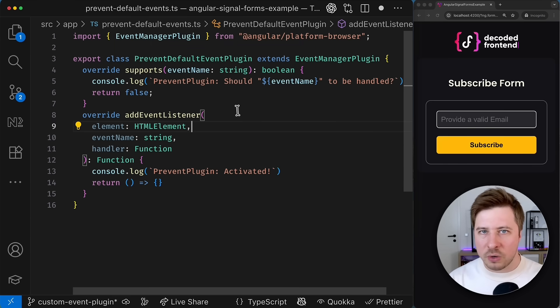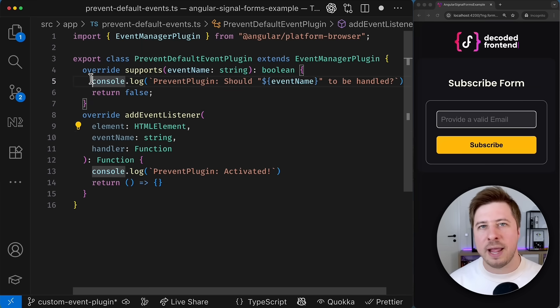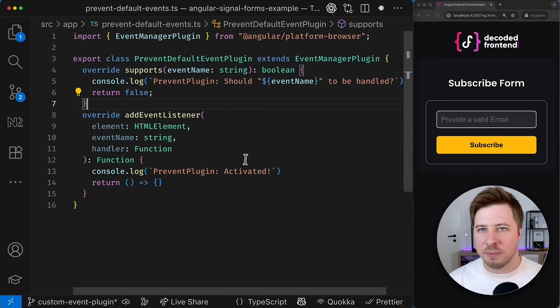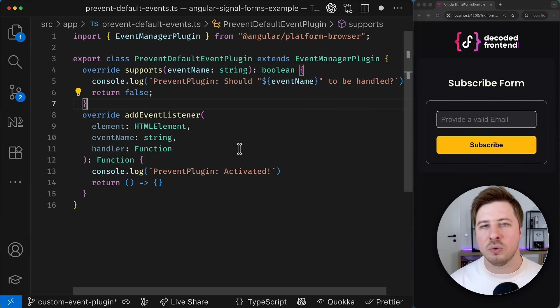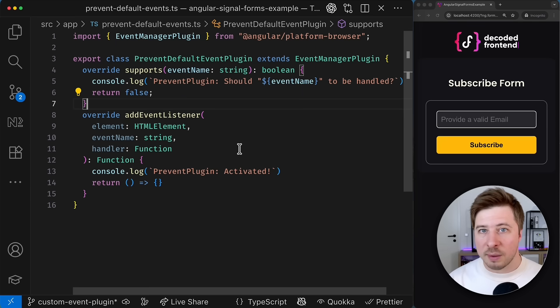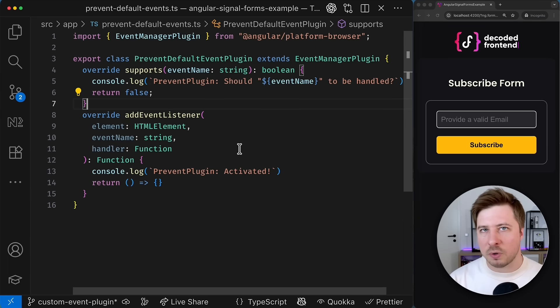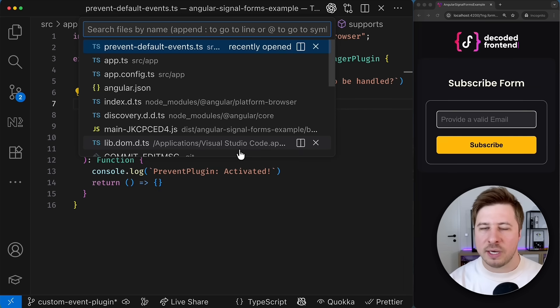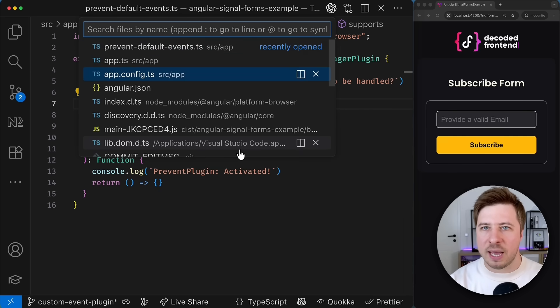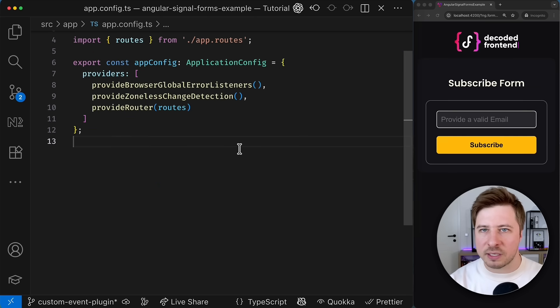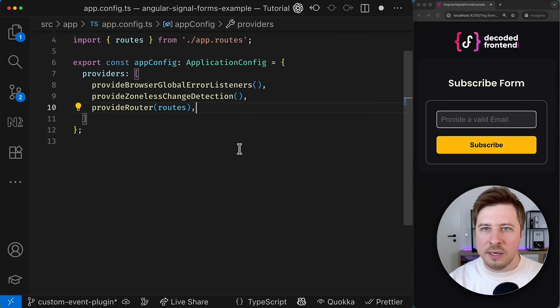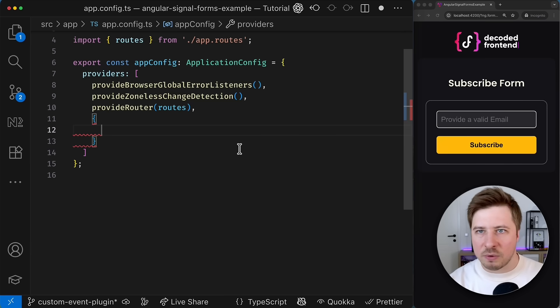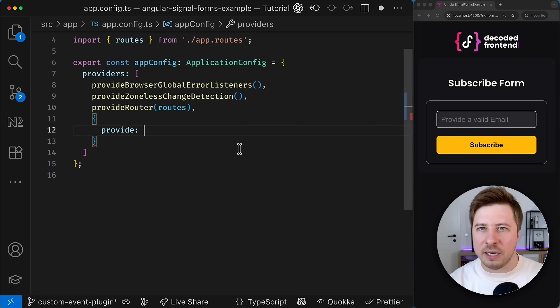All right we are done with this part and even with this dummy implementation this plugin could actually be used but first we have to properly register our custom event plugin.